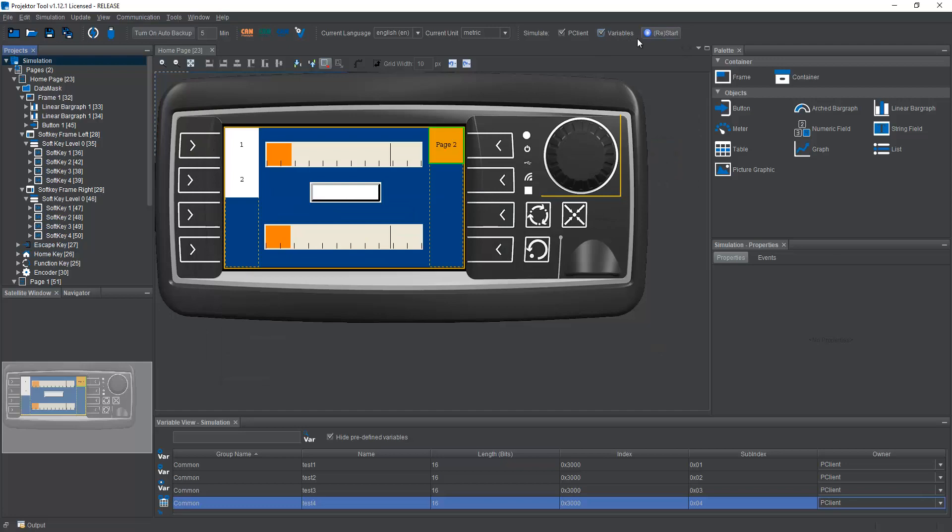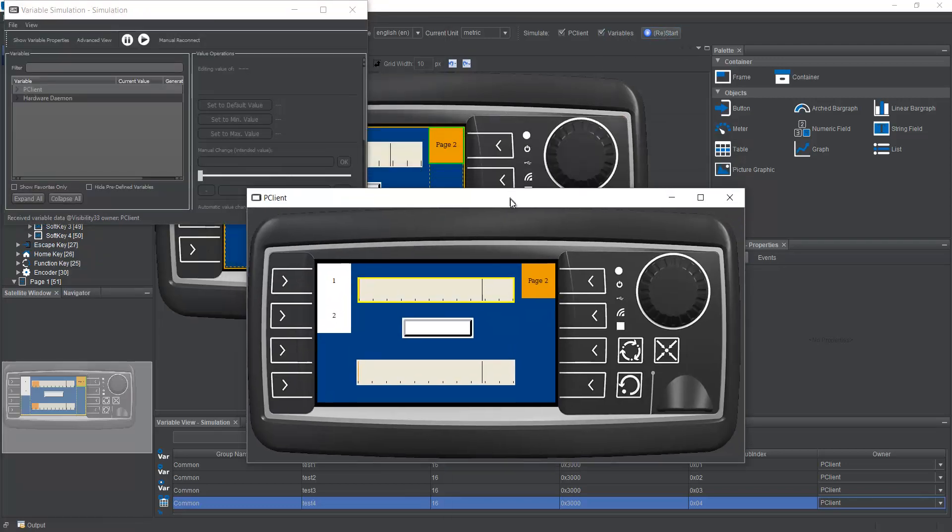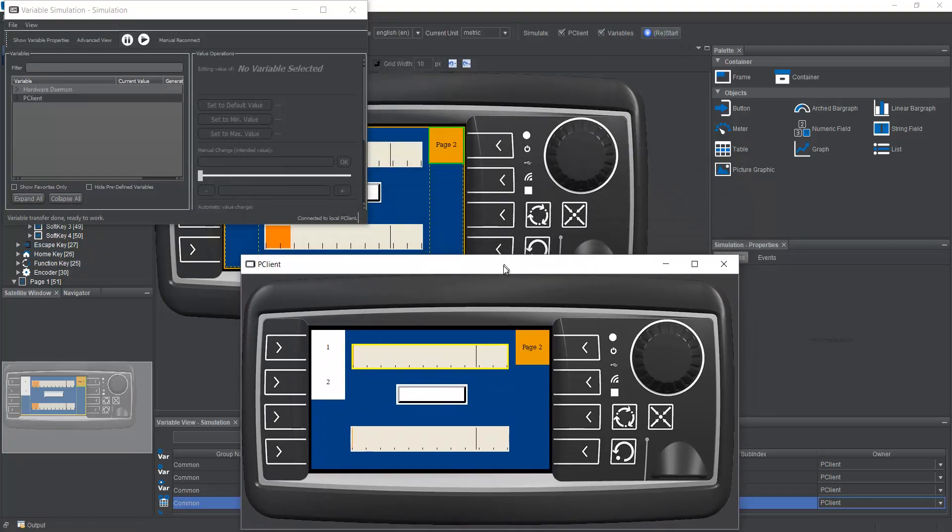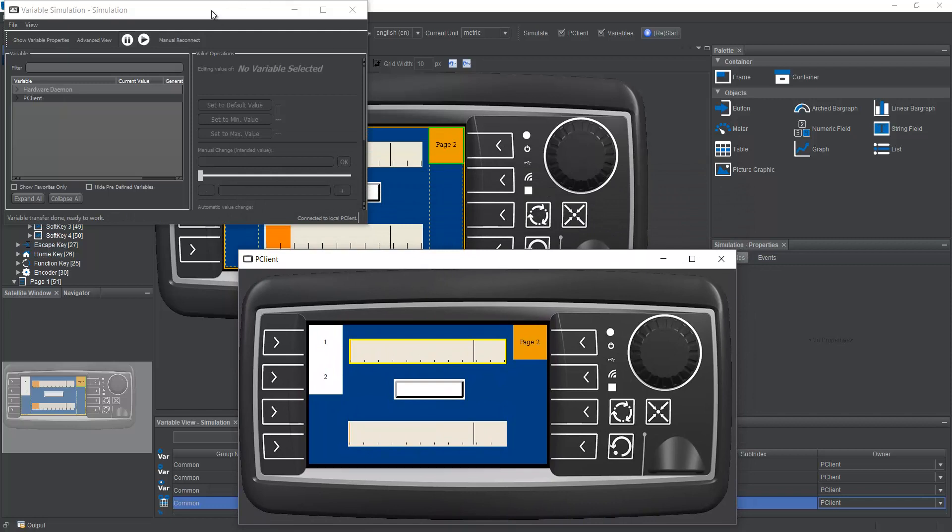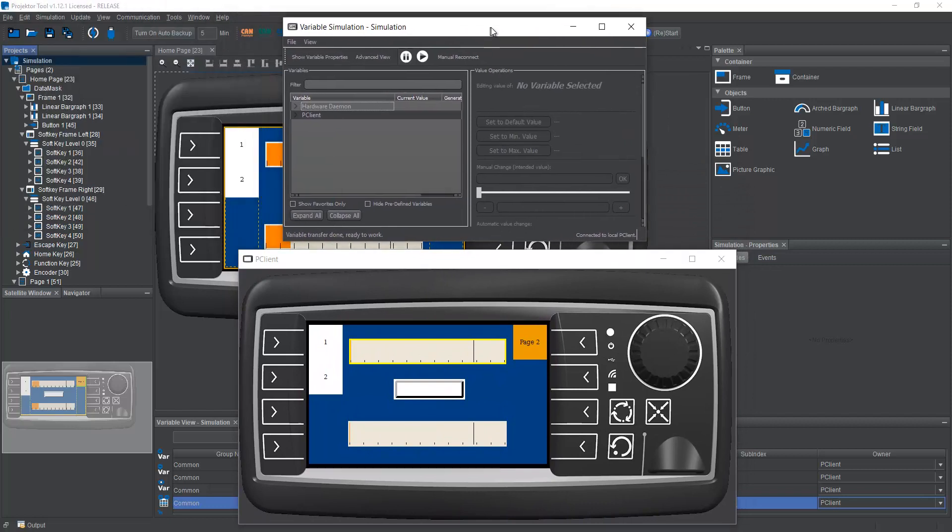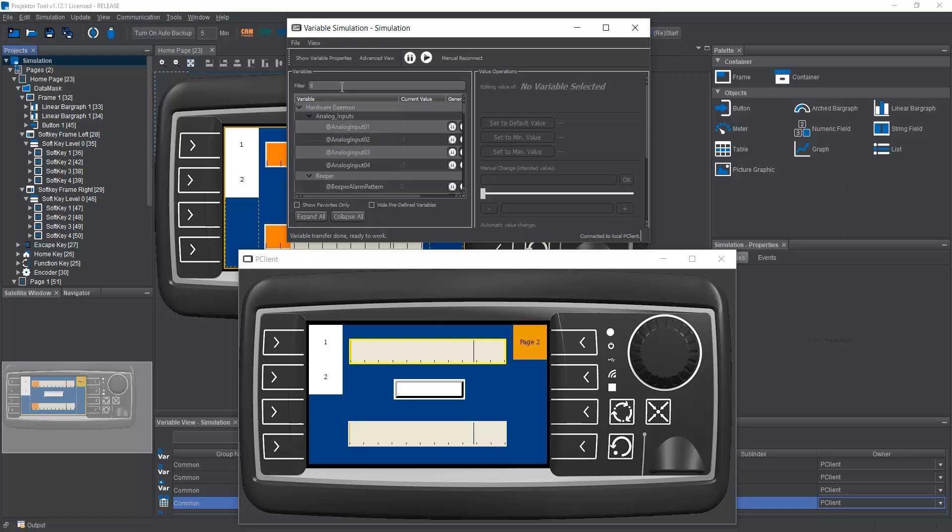Now let's extend this with the variable simulation. With the variable simulation, I can monitor and also control all variables in the project. So let's take this variable, for example, I think it was test two, but let's see.